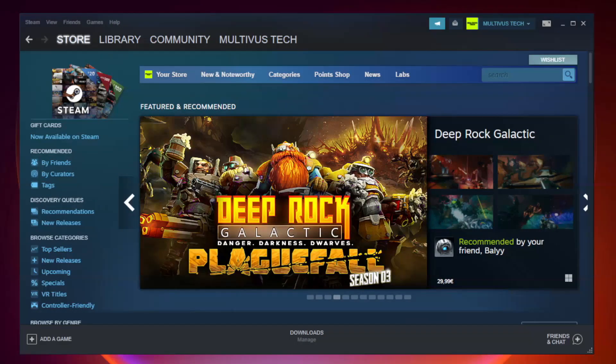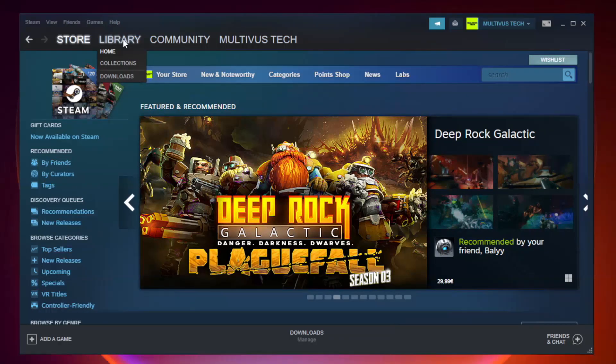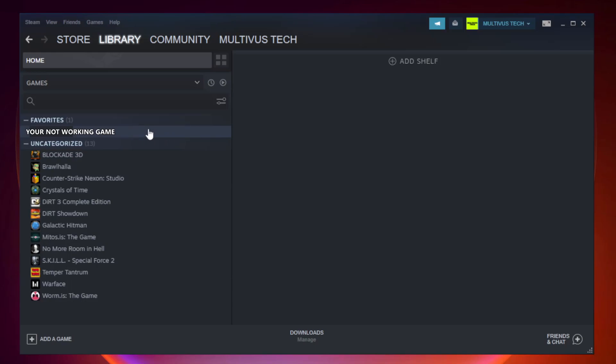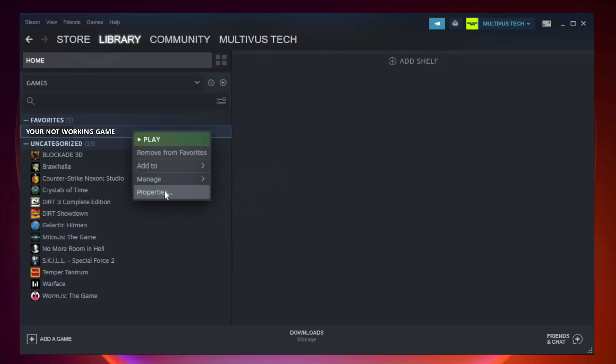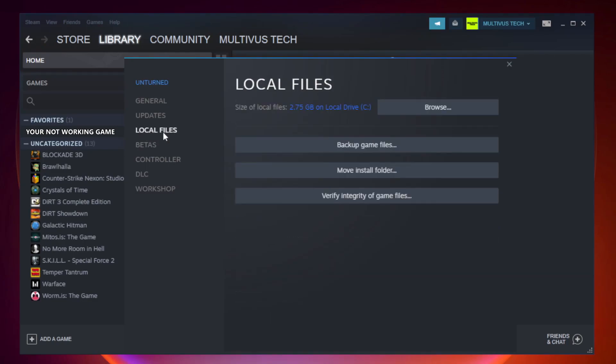Open Steam. Go to the library. Right click your not working game and click properties. Click local files. Click verify integrity of game files.